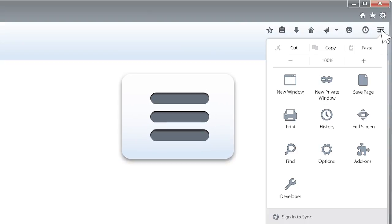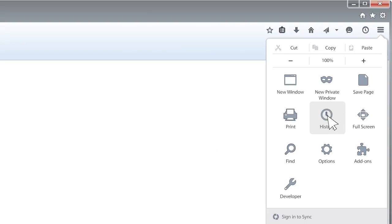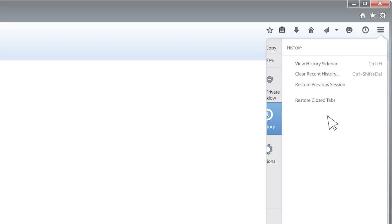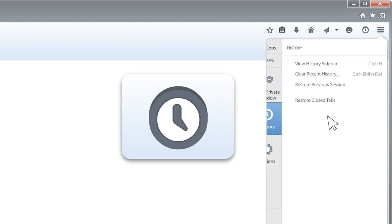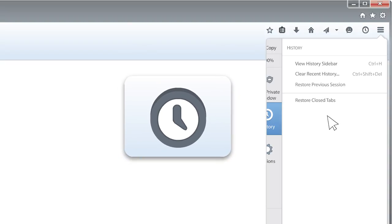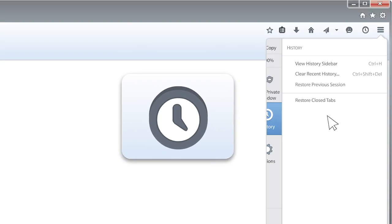So are you ready to clear those cookies and cache? Great, let's get started. First, click the menu on top of the screen — it usually looks like three lines stacked on top of each other — then choose History. If you have a History button at the top of your screen you can just click on that instead.